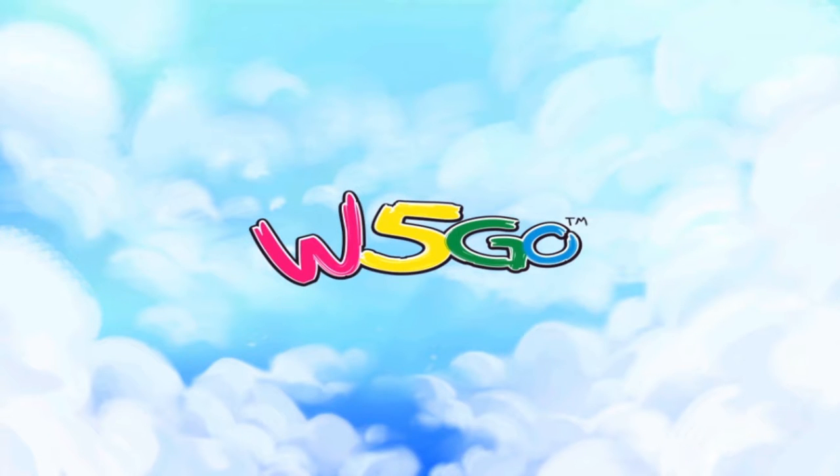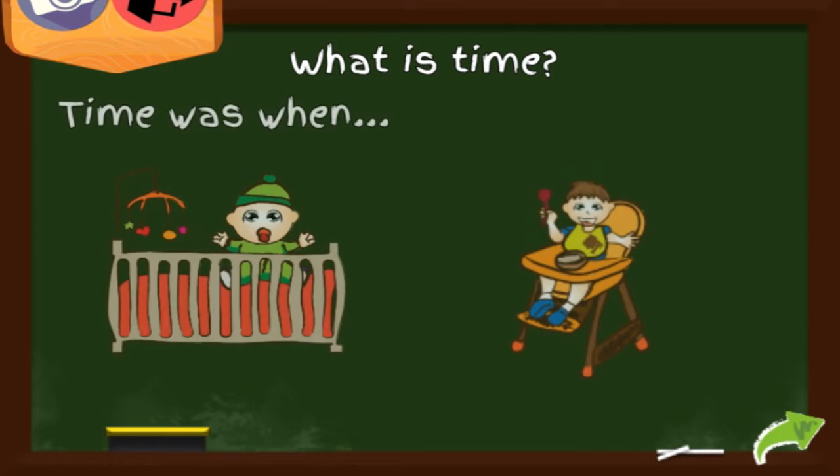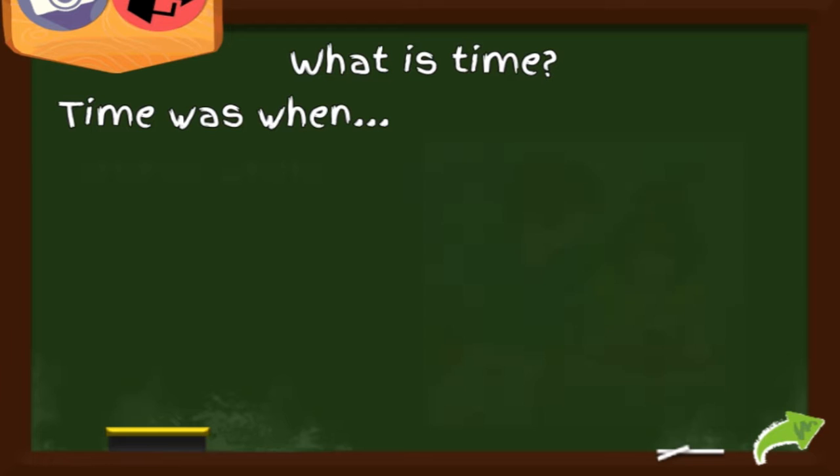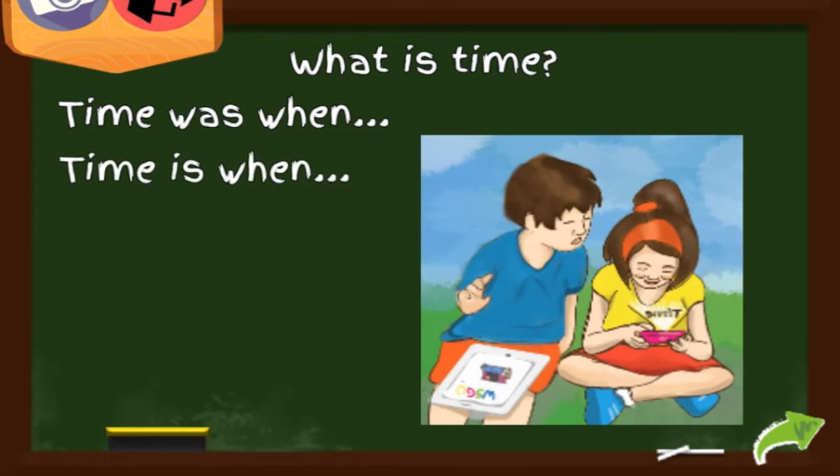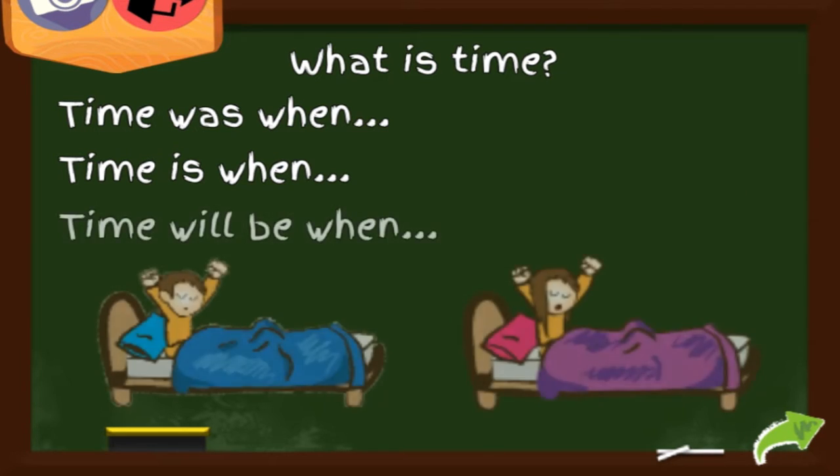Lesson on time. What is time? Time was when I was a baby, a toddler. That is time past. Time is when I am here with you. That is time now.